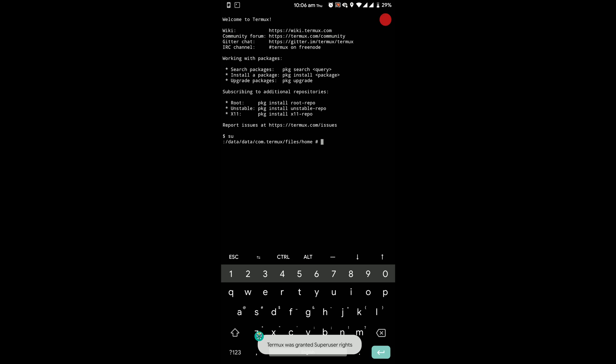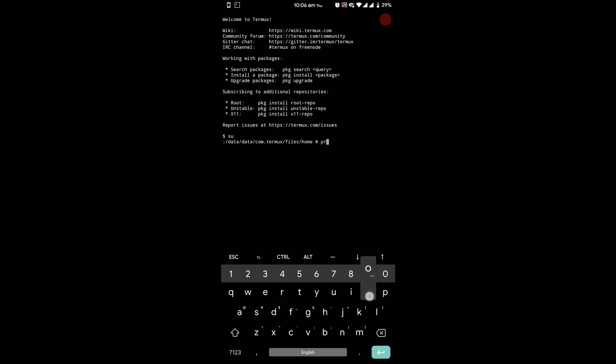Now what we are trying to do is to fool the system into thinking that this device is a Pixel 4. So we will change some values which show our device model to Pixel 4. Now type props and press enter.